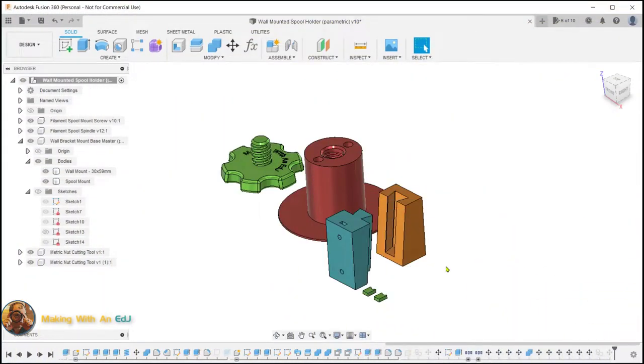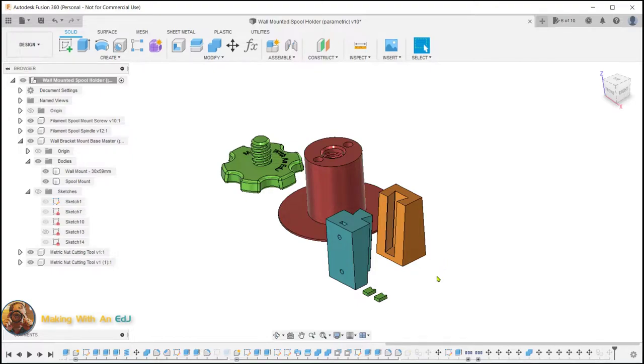This model you're looking at is something I hope to share in more detail later, but the tip I wanted to share I think is pretty cool.